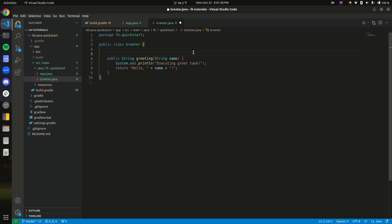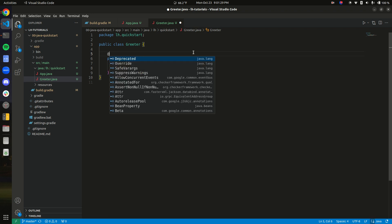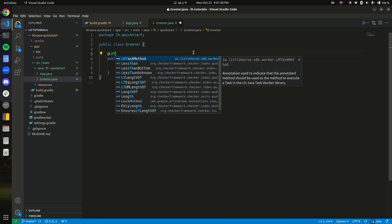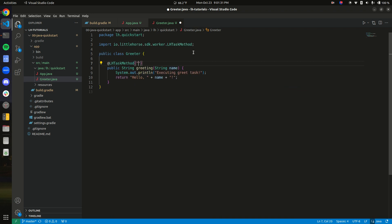Simple. All we need to do is add an annotation right here. And we pass in, as the parameter to the annotation, greet, which is the name of the task that we want.